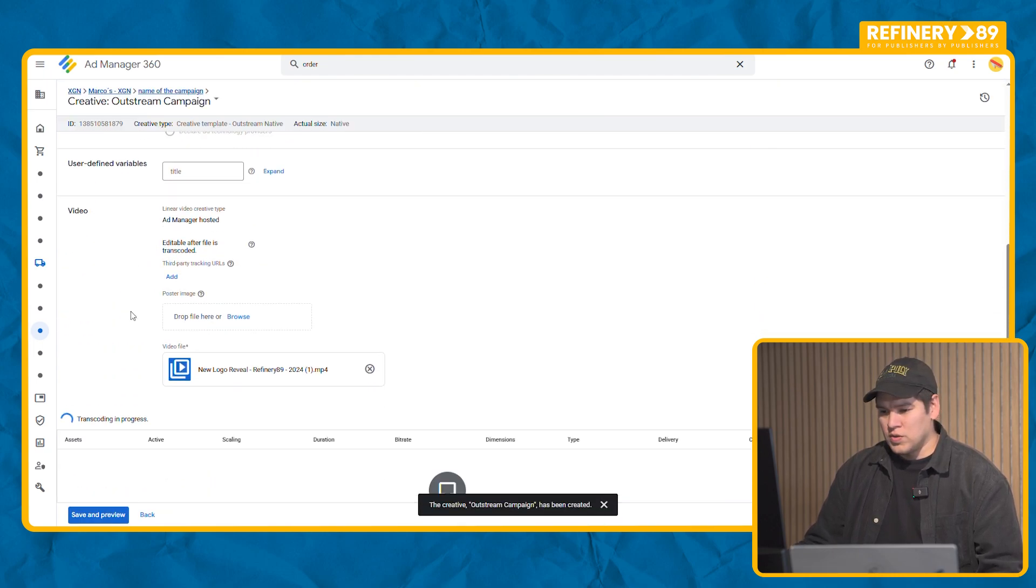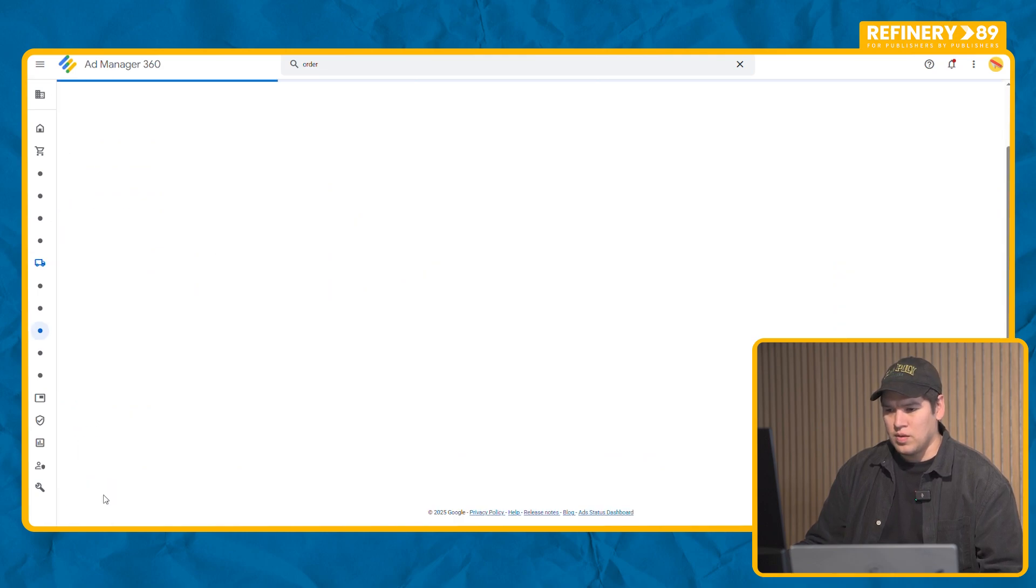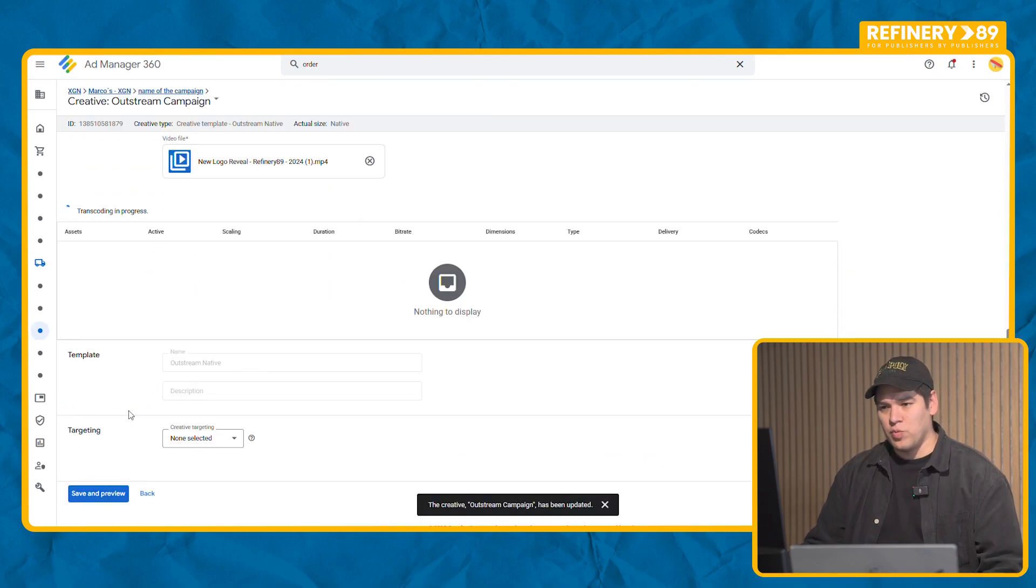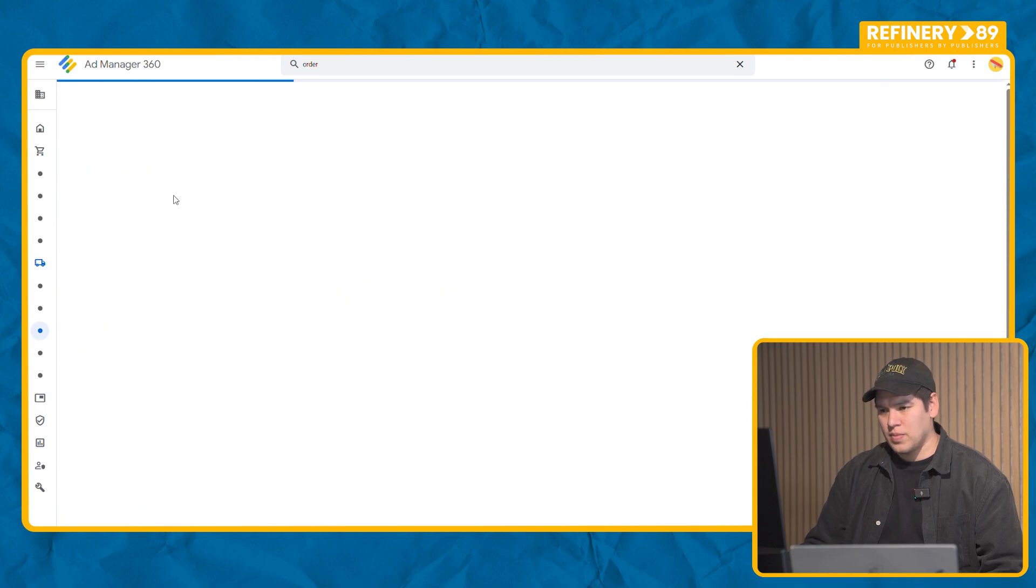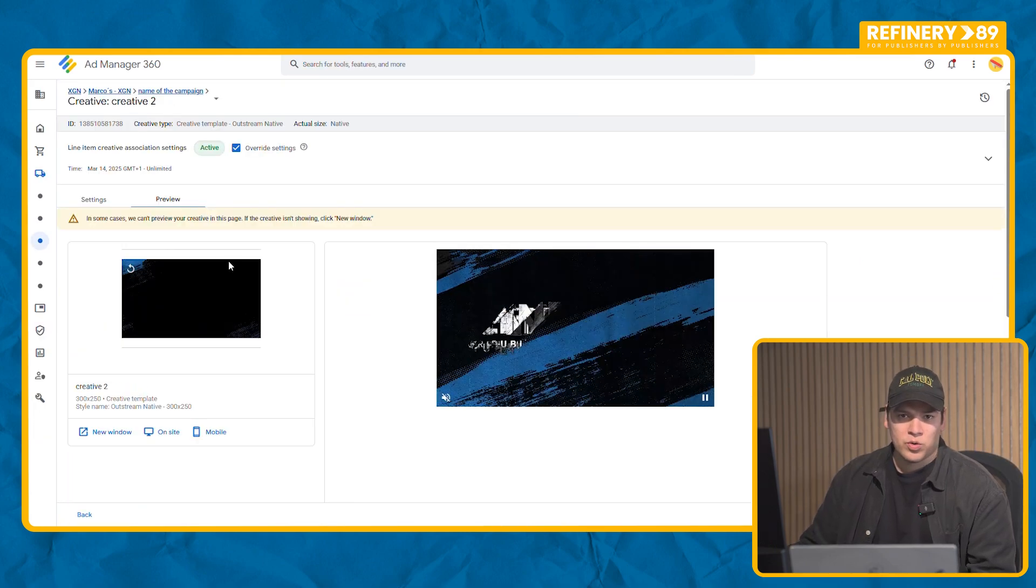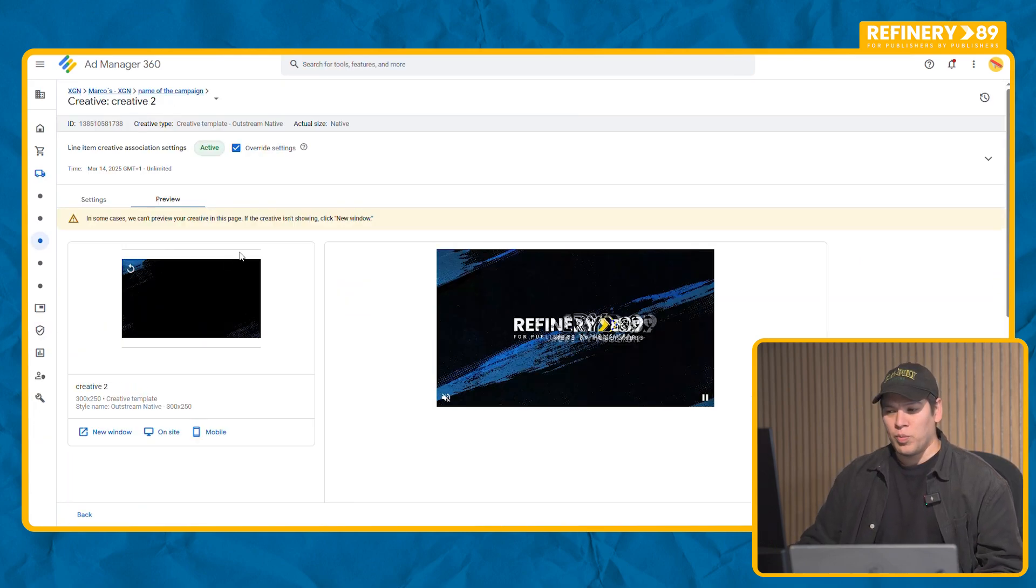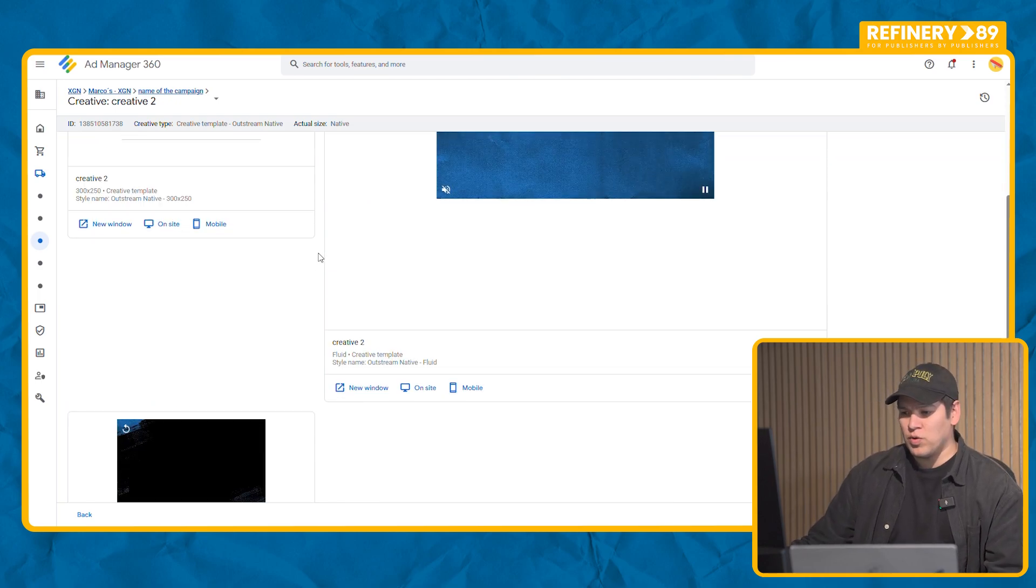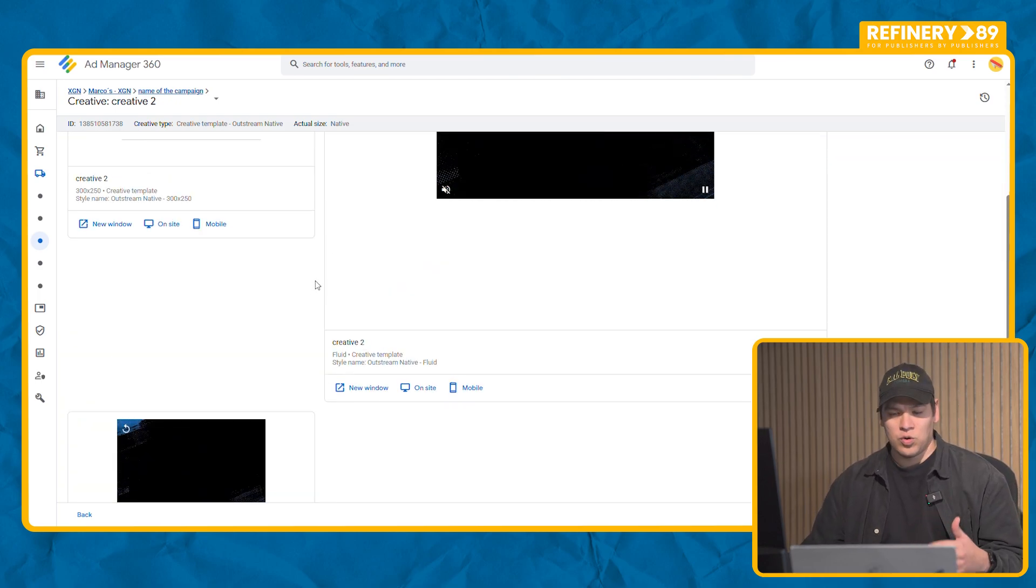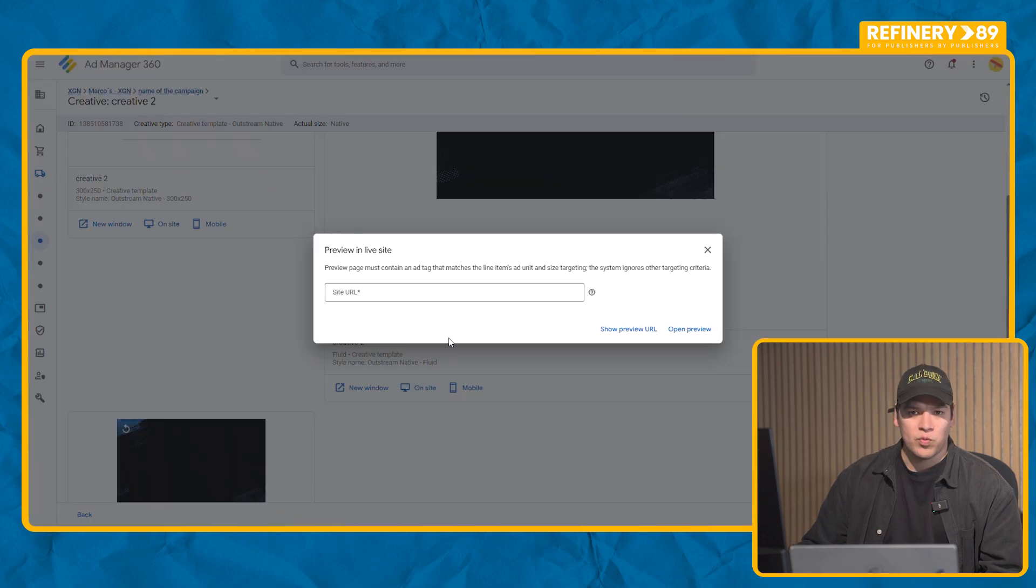Then you get a notice that the video is transcoding. Once it's done transcoding you're going to be able to create a preview. Now our creative is finally uploaded. We can see it and preview. These are the only three sizes that Google lets us serve outstream.